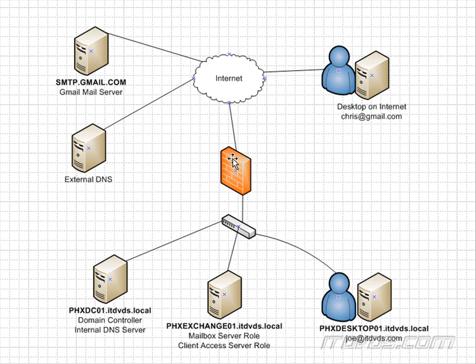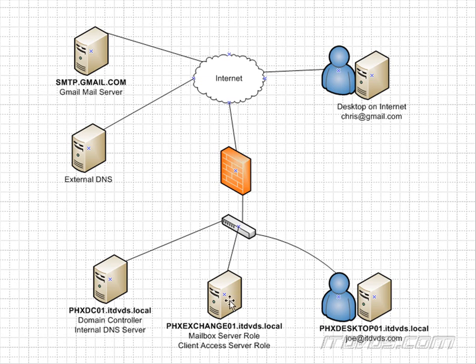And on my firewall, it will translate that IP address to the server that's configured to receive mail. So if it's PHX Exchange 01.itdvds.local, it will be translated to 192.168.6.5, which is PHX Exchange 01's IP. And that's how it's accessible from the internet.